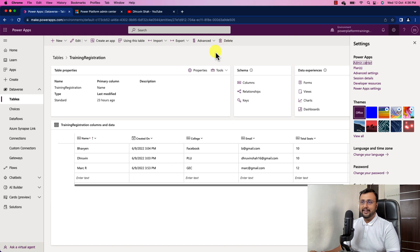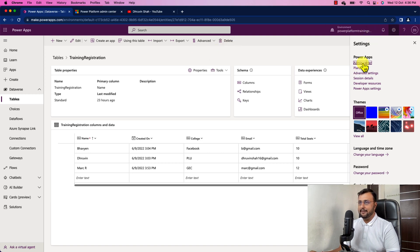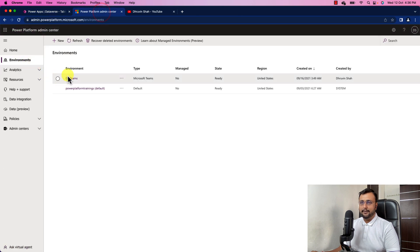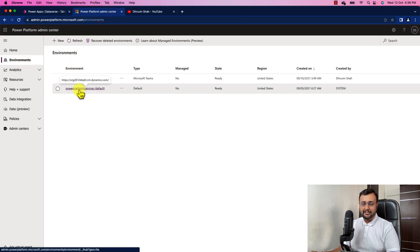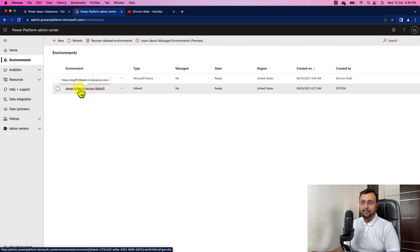So over here, first of all, you need to click on setting gear and click on the admin center. That will open up this screen. Select the environment for which you want to apply this setting. So I want to apply this for my default setting.